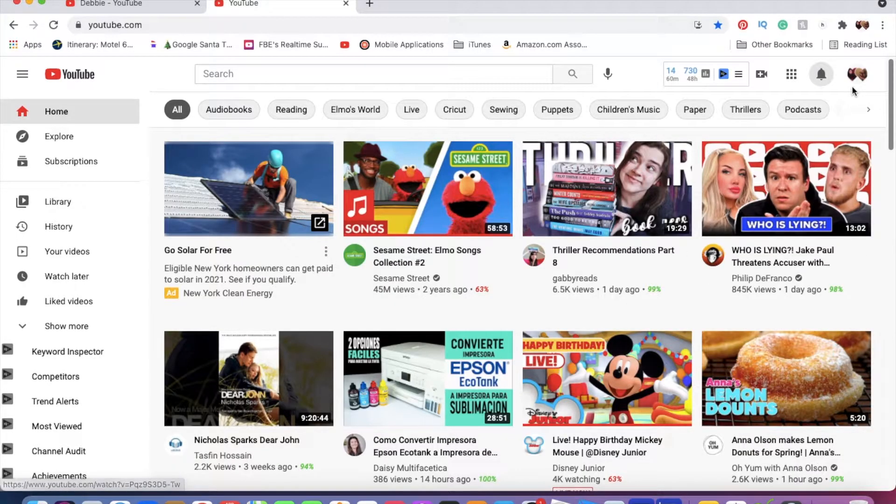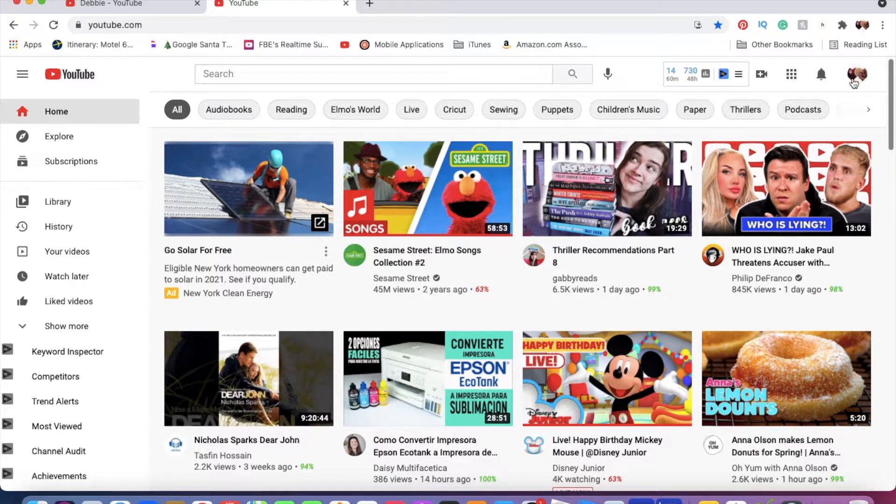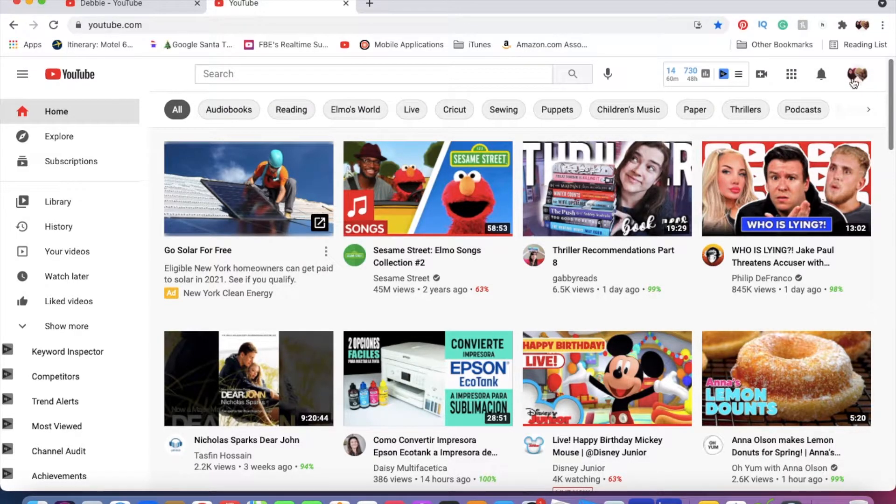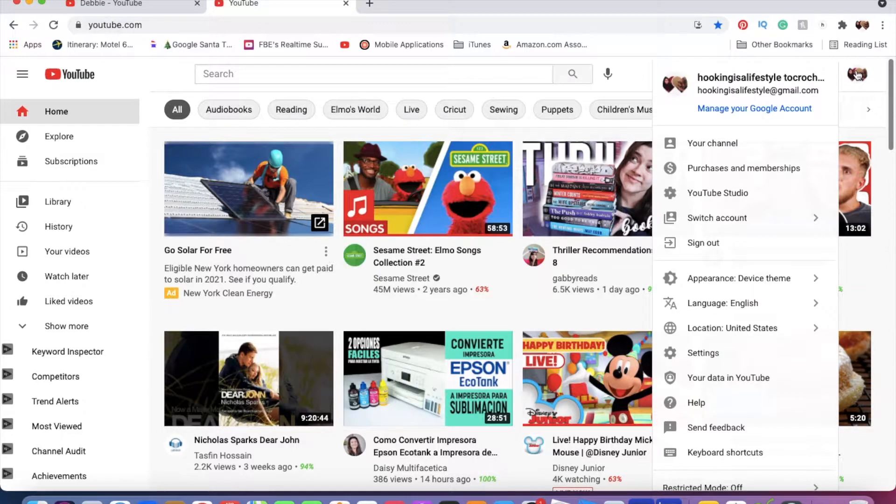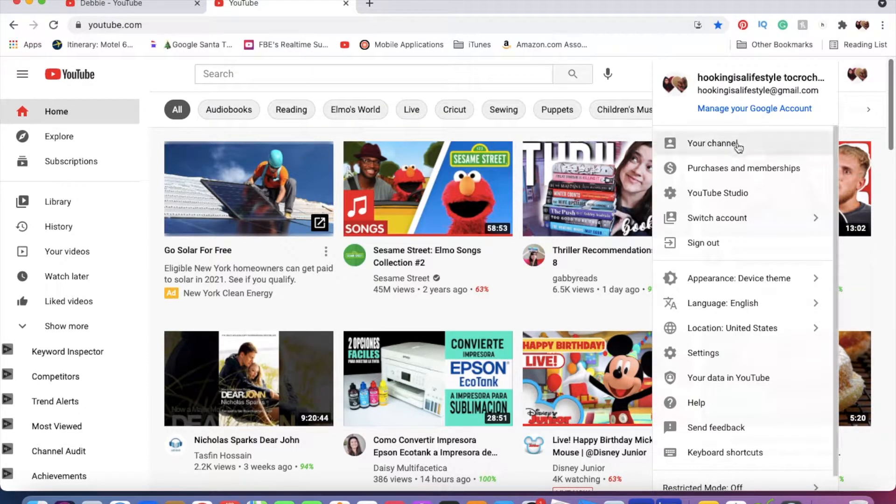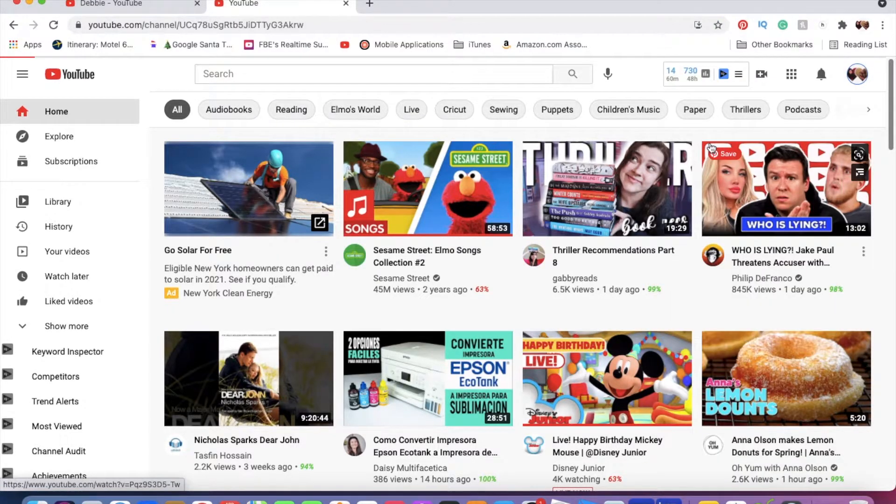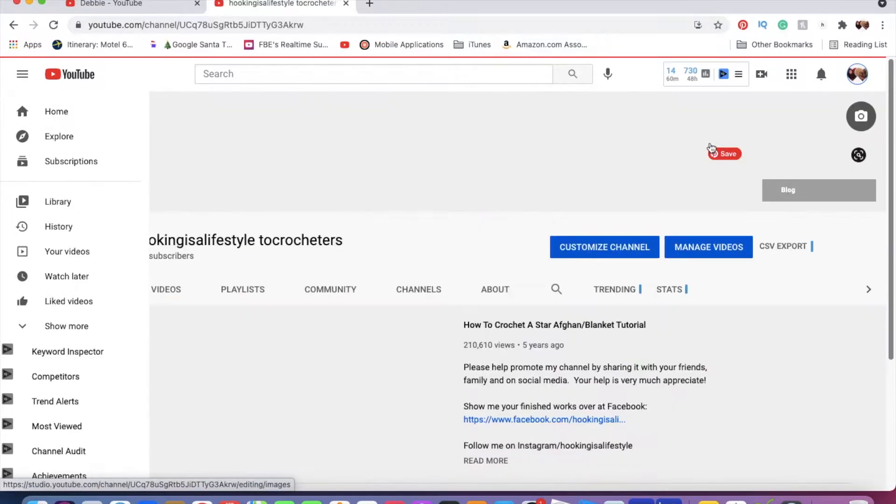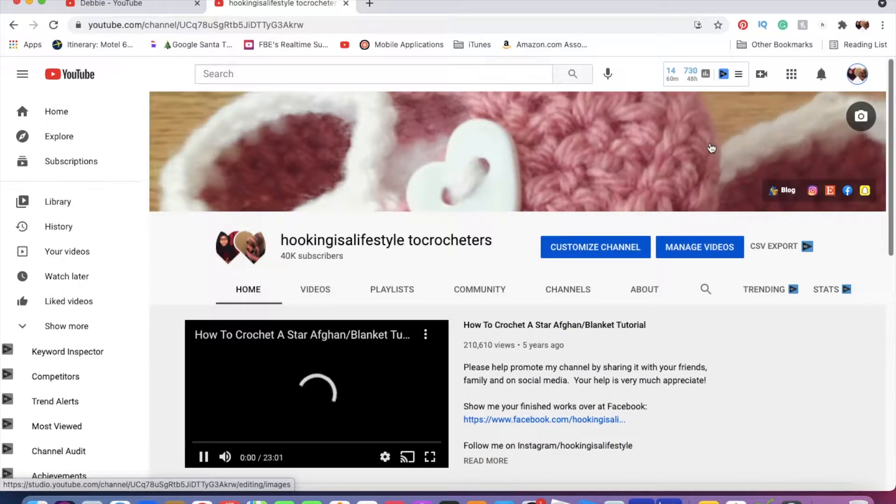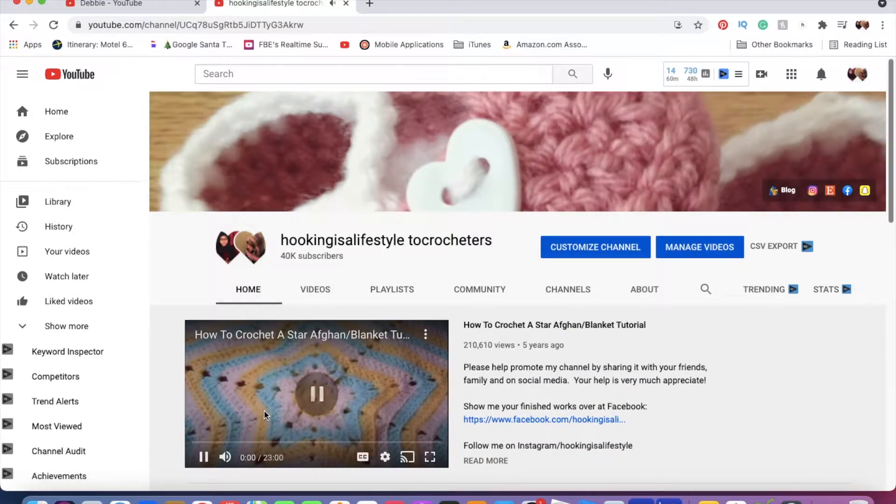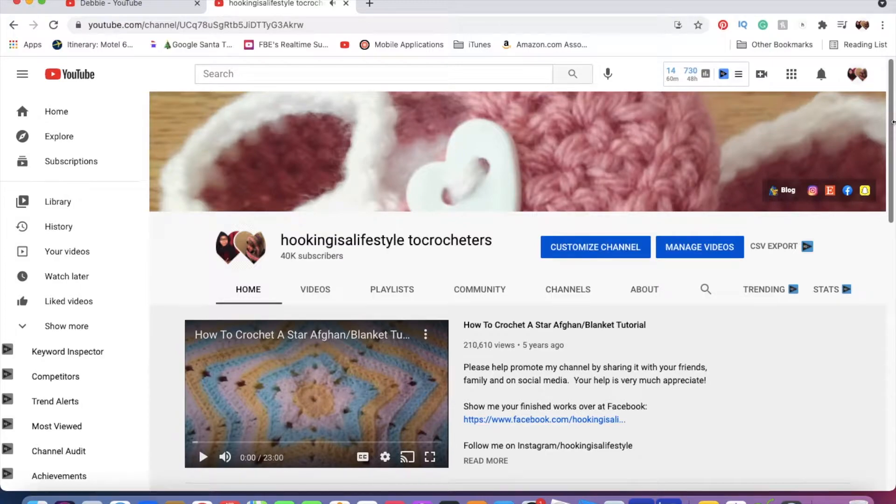The first thing you need to do is go right here where your icon is, click on that, and then you're going to go to your channel. Once you're in your channel...